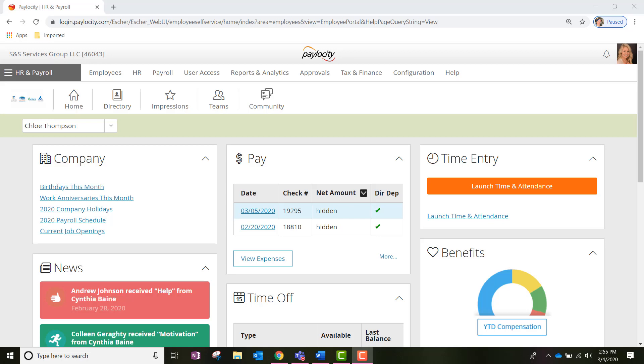Hi everybody, Chloe Thompson here, Onboarding and Recruiting Specialist with S&S Services Group. This is a walkthrough for hiring managers of the Recruiting tab within Paylocity and how to access new applications, candidates that are being screened, and view any assessments, notes, and screenings that have been completed.